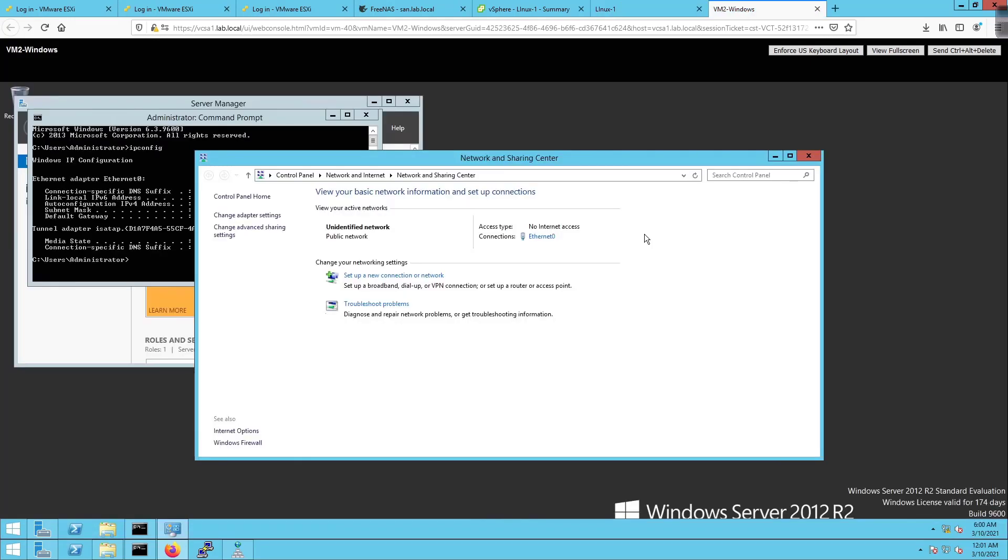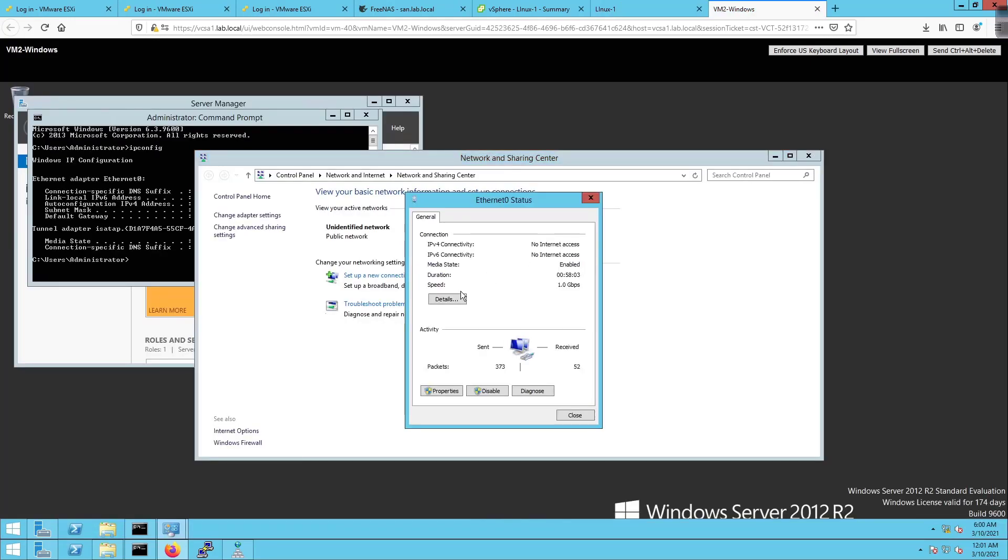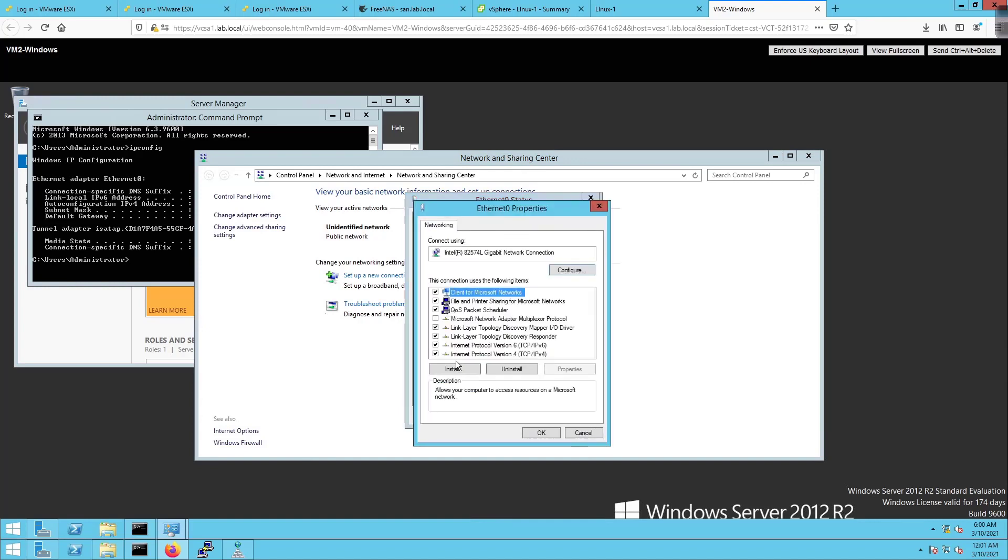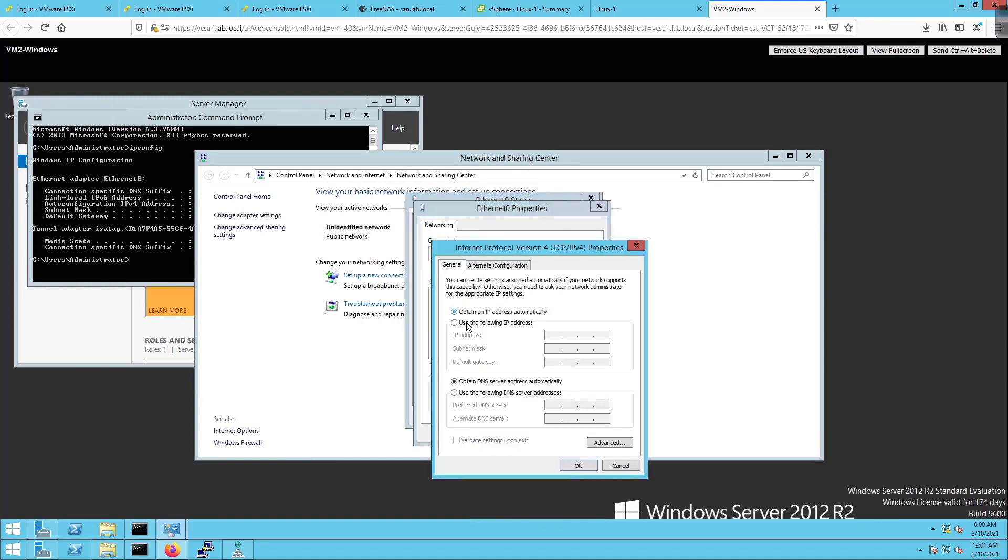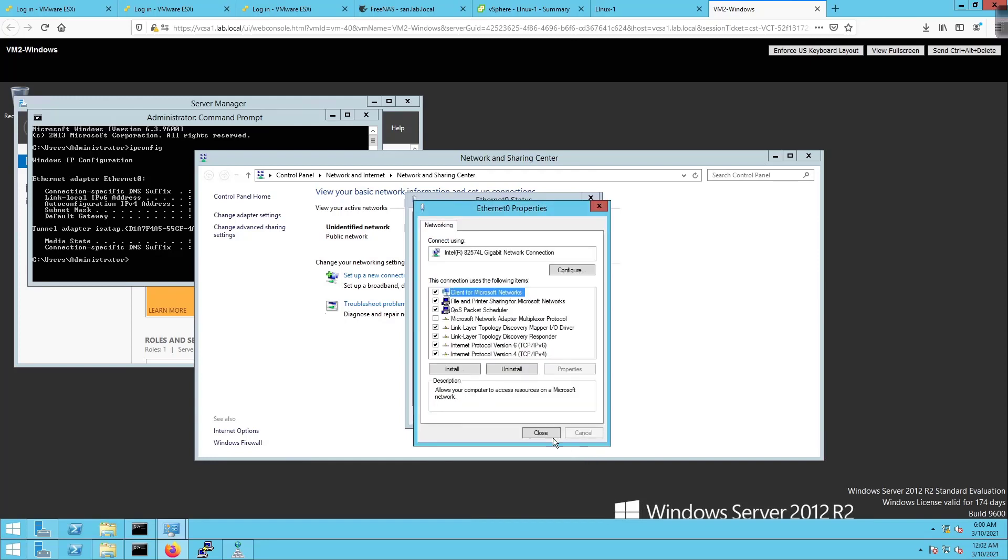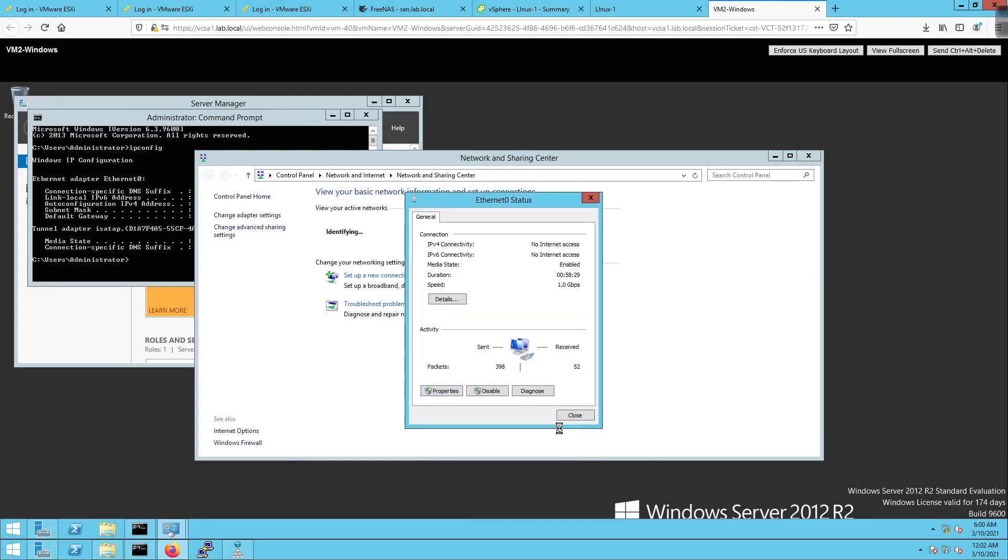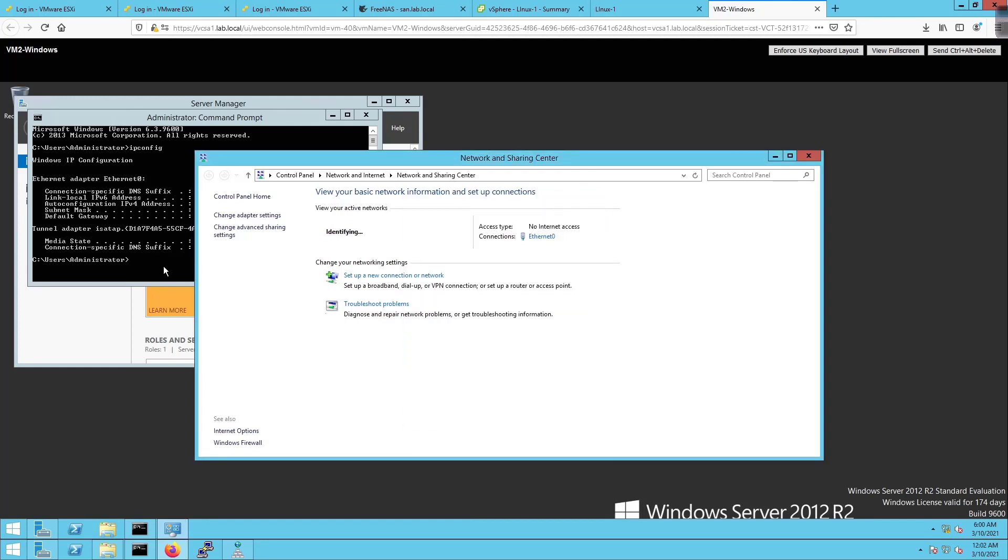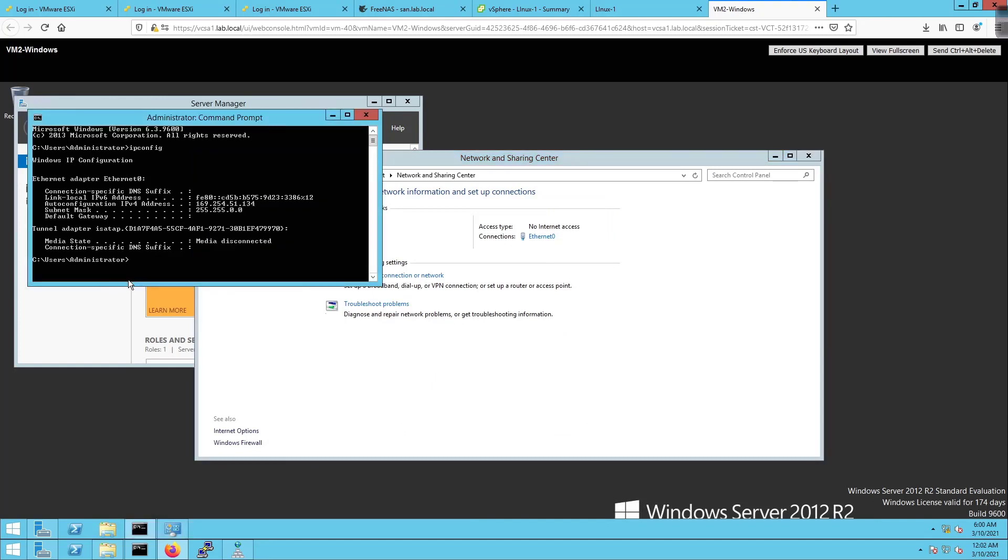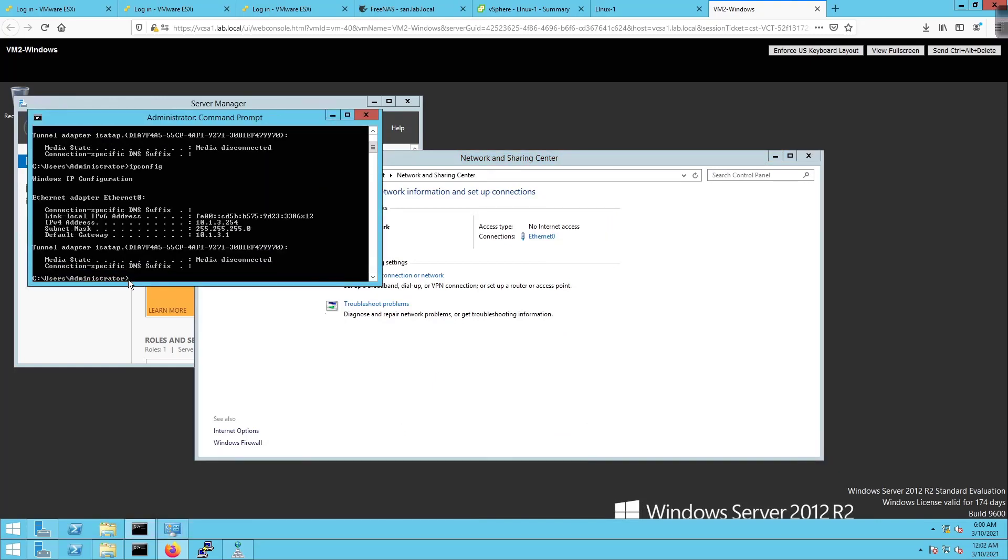Back on VM2, since he's not getting a DHCP address I'm going to hard code his address. I'll put in 10.1.3.254 slash 24 mask and 10.1.3.1 is our gateway. DNS server we're just going to leave blank. Click on close.